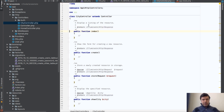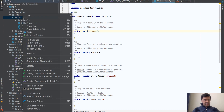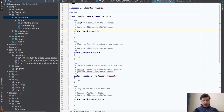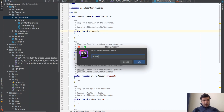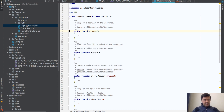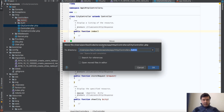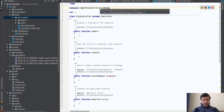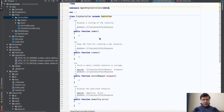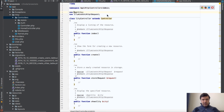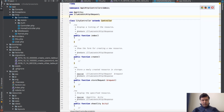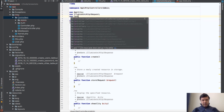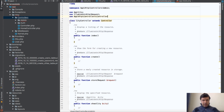We move the CityController into an admin folder, creating an Admin directory under Controllers. We also update the namespace to include 'Admin' and add the 'use Controller' import to the controller file.